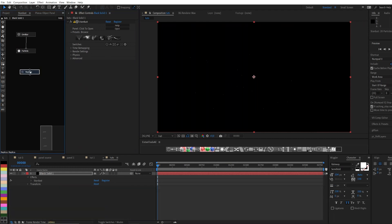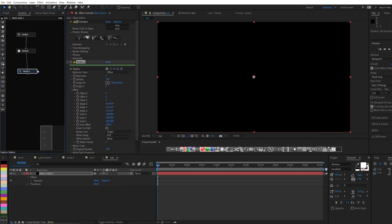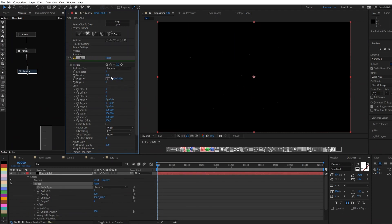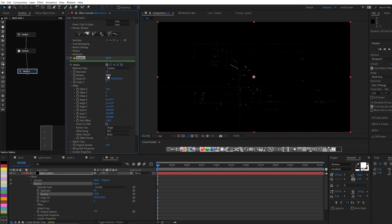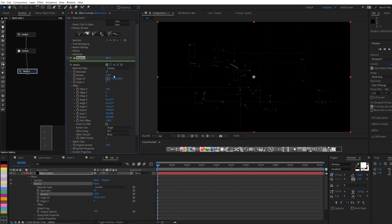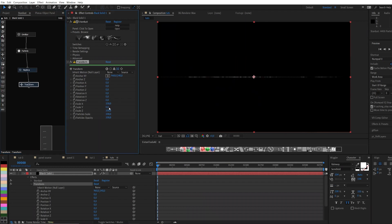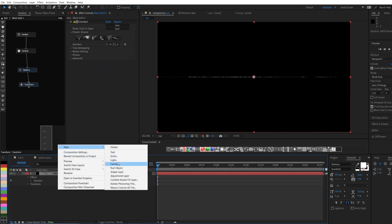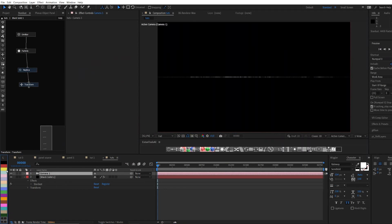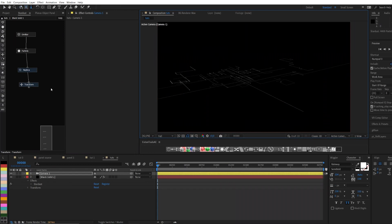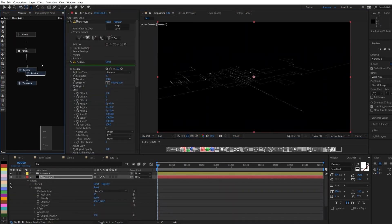Let's create the main grid. Use the transform node to create a grid in one plane. Now let's duplicate the replica node — this is to create a more interesting grid.